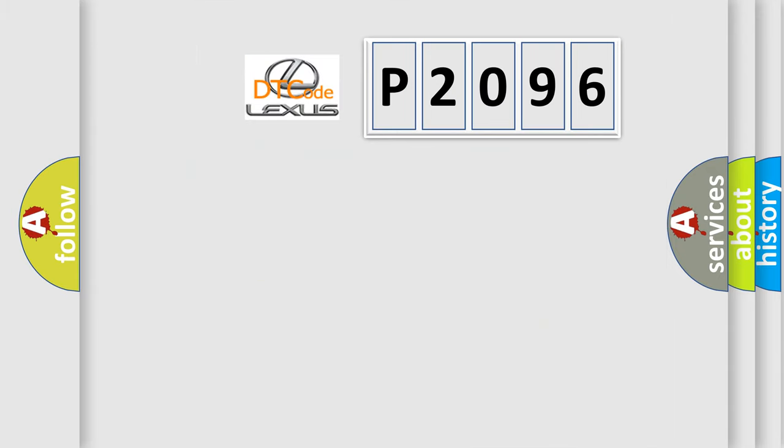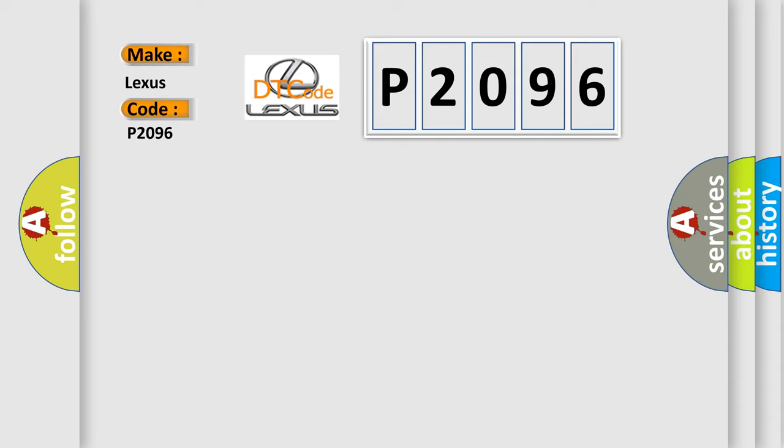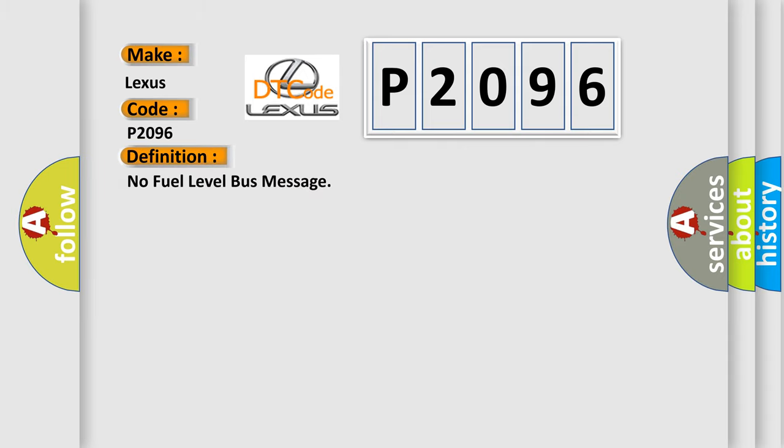So, what does the diagnostic trouble code P2096 interpret specifically for Lexus car manufacturers? The basic definition is: No fuel level bus message.